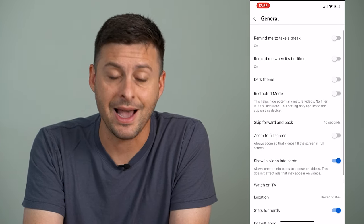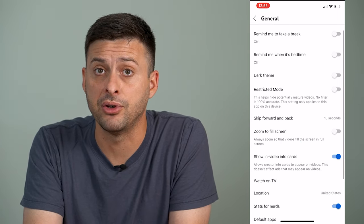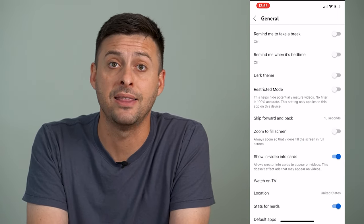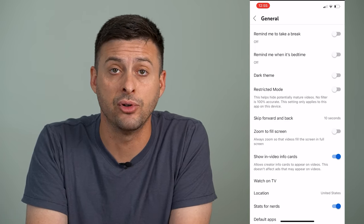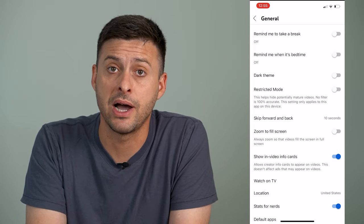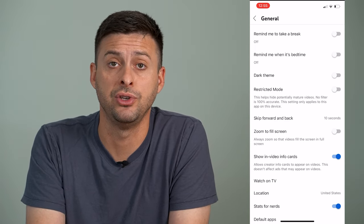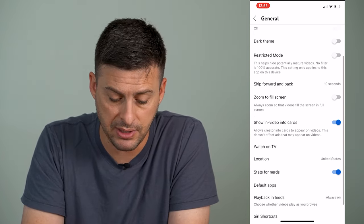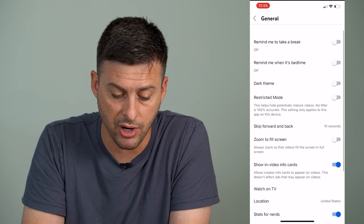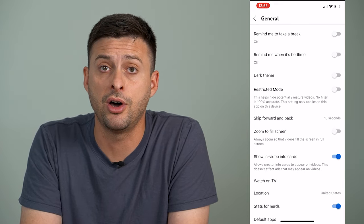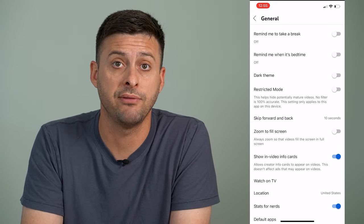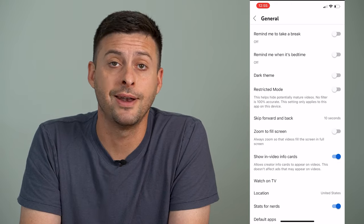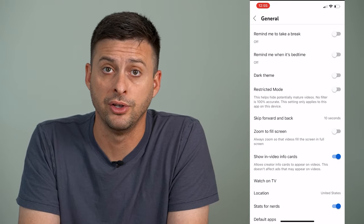You'll notice that I don't have those settings, so I haven't had that feature enabled yet on my specific YouTube app. But if you see picture-in-picture on here somewhere, toggle it on, and then you'll have picture-in-picture turned on and enabled on YouTube.